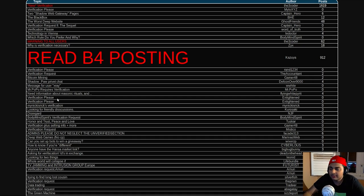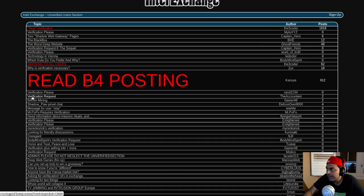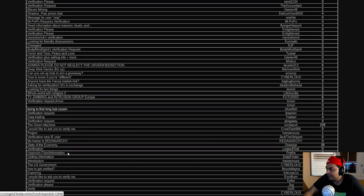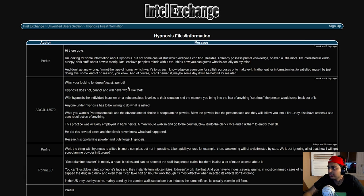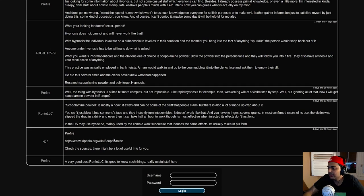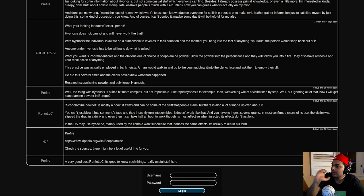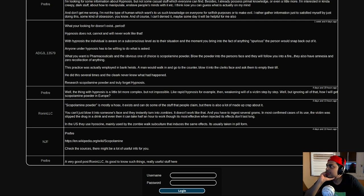You have people talking about Bitcoin mining, technology in Vienna, verification requests, the worst deep web website, the Black Box, and numerous other things. Somebody has something about U.S. government hypnosis files — that's actually really interesting. There are people that genuinely post really cool stuff. Someone linked to a Wikipedia page about scopolamine — apparently it's a powder that can make people do things; you can blow it into somebody's face and they turn into a zombie. That's interesting.